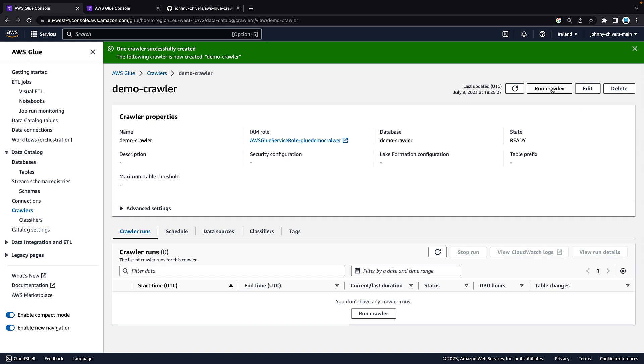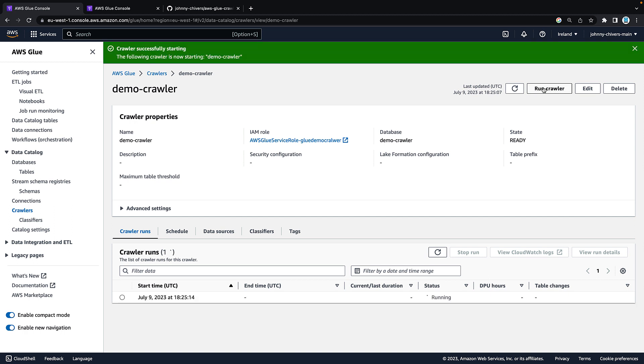Once created you want to hit run crawler. Run the crawler. This can take anywhere from a few seconds to a few minutes. So let's just let it run. I'll pause the video and I'll pick it up once it's finished.